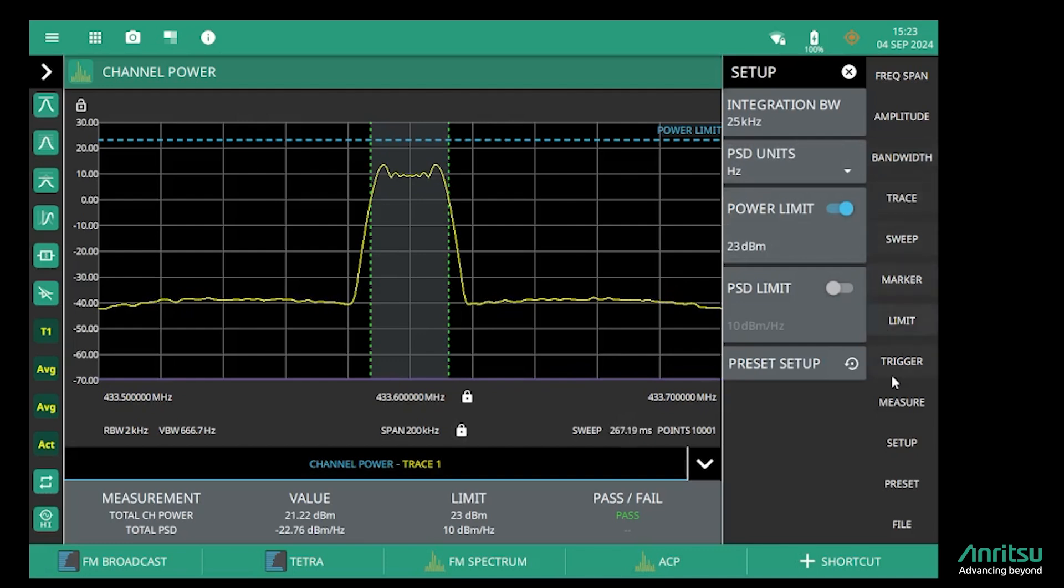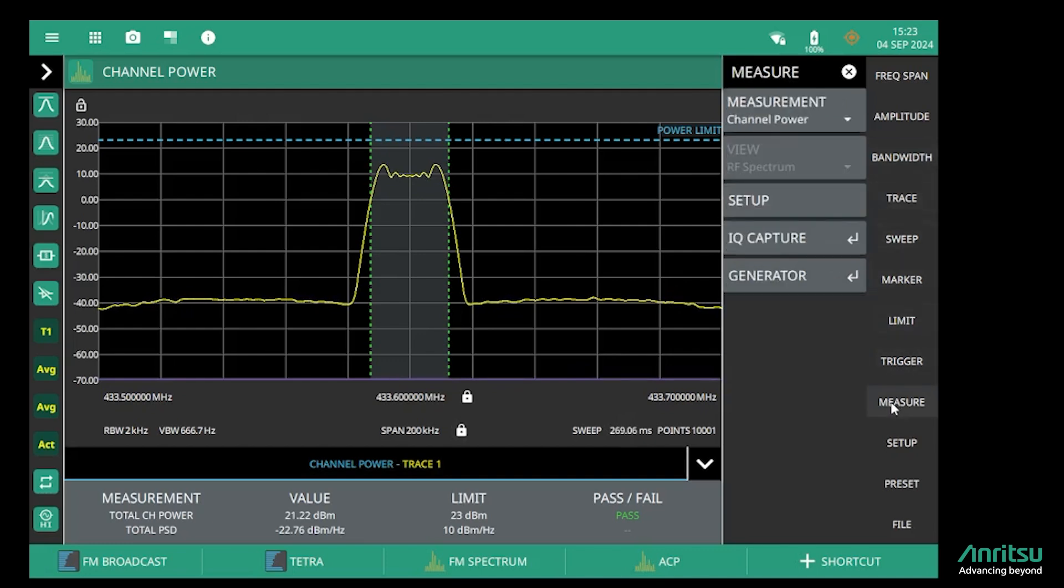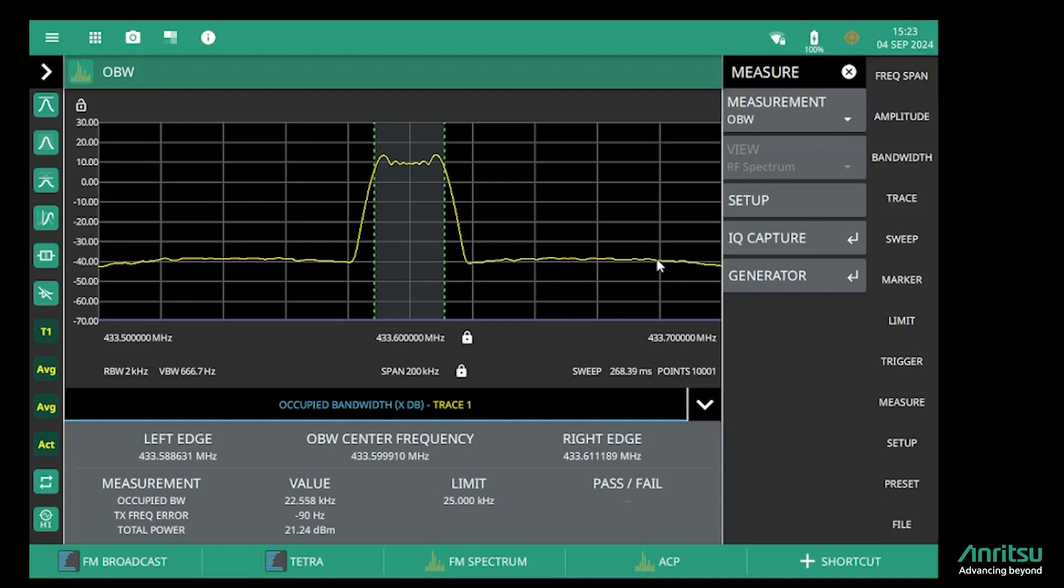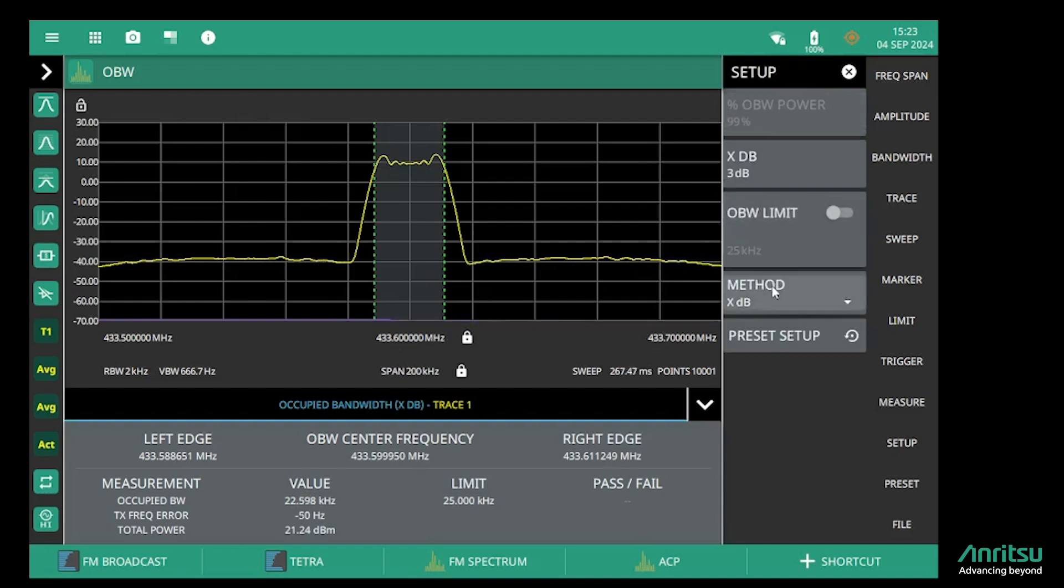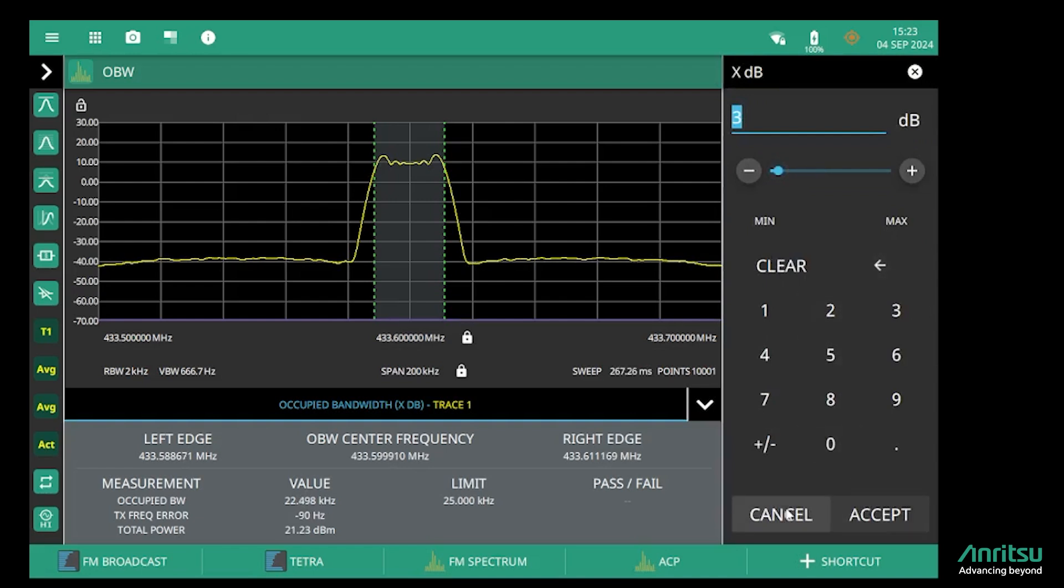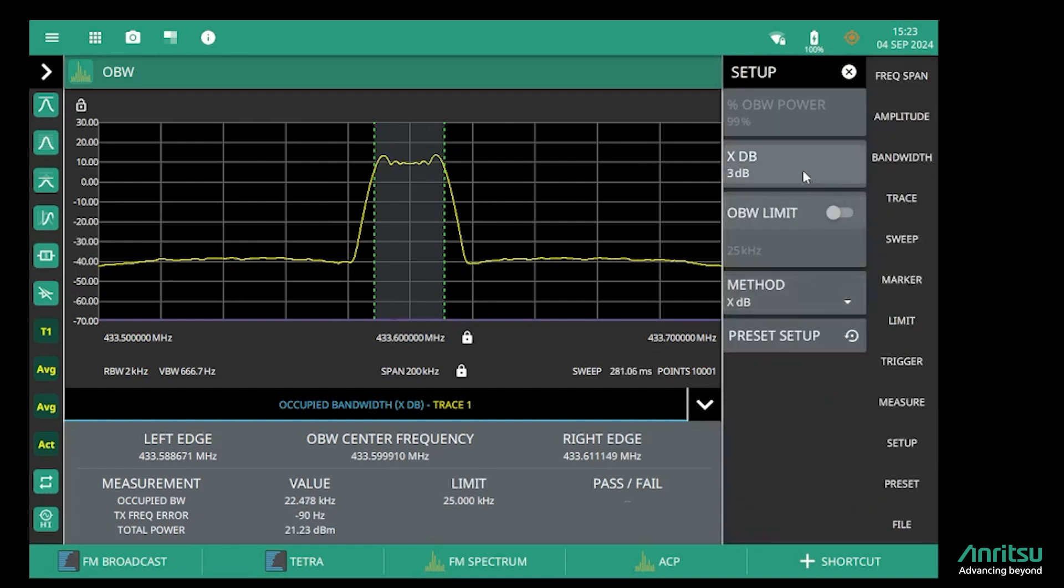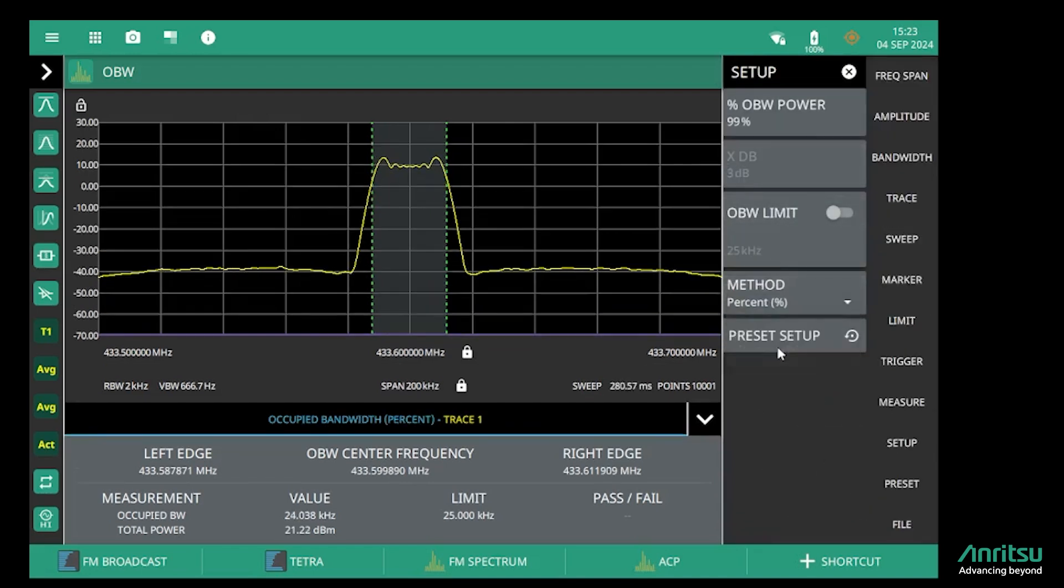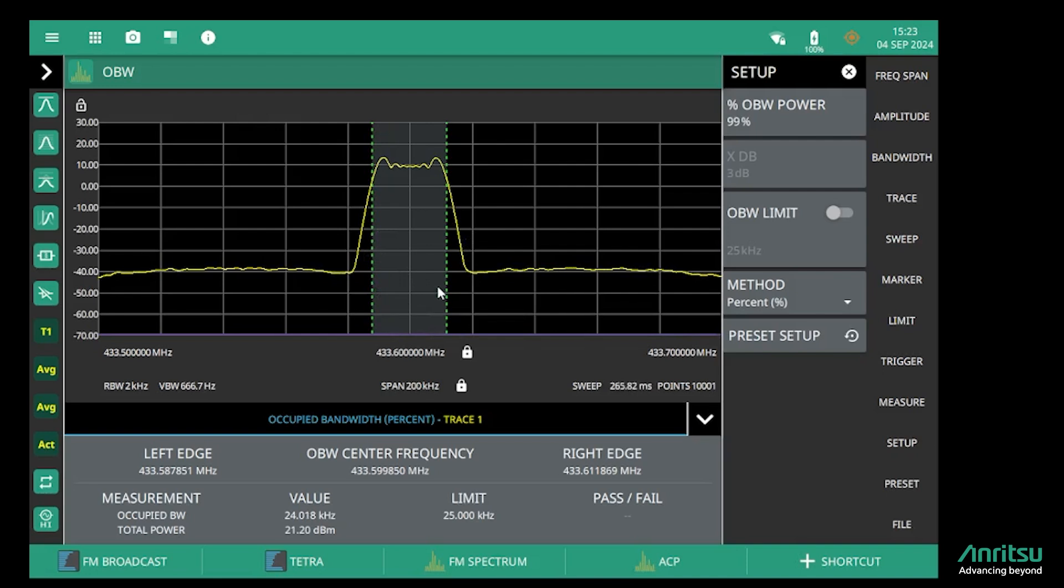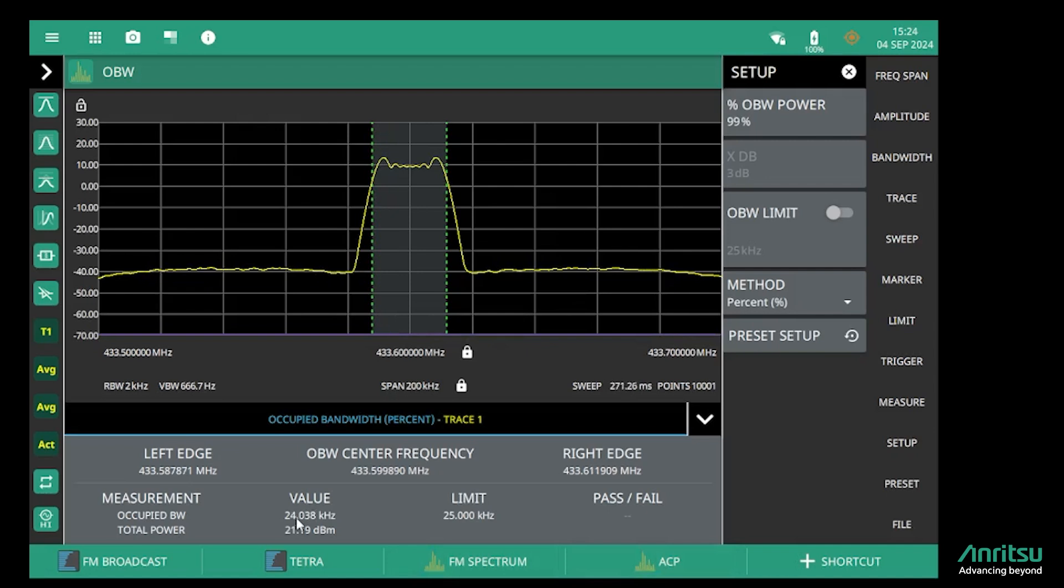The next measurement I want to show is the occupied bandwidth measurement. With occupied bandwidth, there are two definitions: one where we define the 3 dB slope on the channel, and the other where we define the percentage. If we define it as the percentage, that's the 99% of power within these two markers. These two markers are positioned at the 99% of power frequency points, and we see the left and right marker frequencies here, and the 99% of the power is within 24 kilohertz, so within the 25 kilohertz channel spacing of this radio.